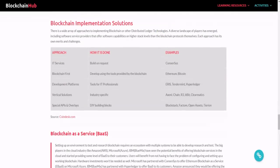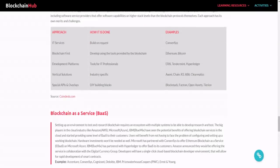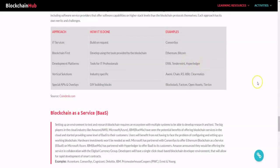Looking at blockchain implementation solutions — IT services, blockchain-first platforms, or development platforms — Ethereum and Bitcoin are better for pure decentralized trustless verification-based cryptocurrency. But for other use cases like development platforms or vertical solutions, there are different kinds of blockchains, especially many private blockchains like IBM working with Hyperledger.